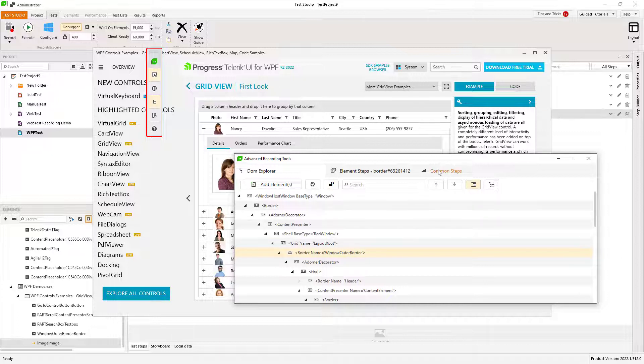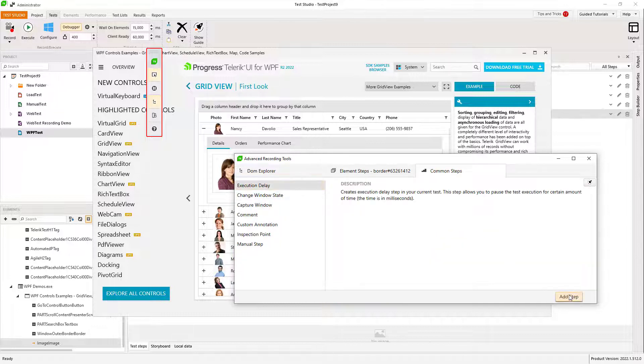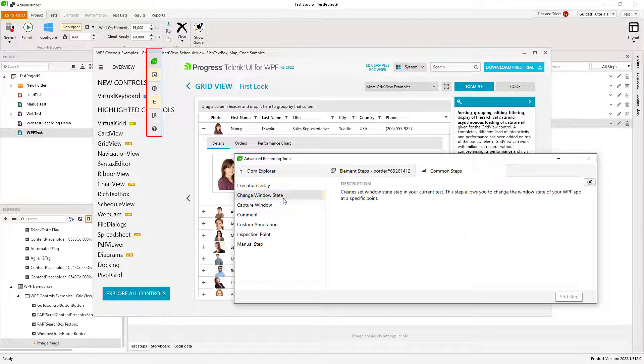The Common Steps tab provides the ability to add execution delays, to change the application's window state, to capture screenshots, and more.